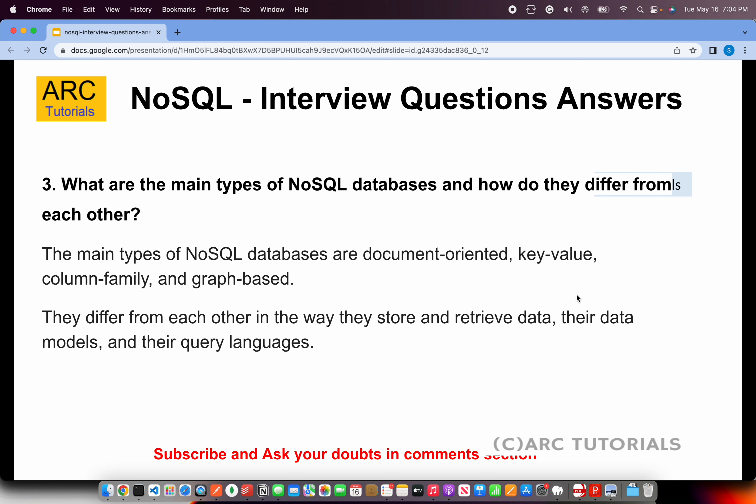What are the main types of NoSQL databases and how do they differ from each other? The main types are document-oriented, key-value pair, column family, and graph-based. These four types differ in the way they store and retrieve data, as well as in their data models and query languages.